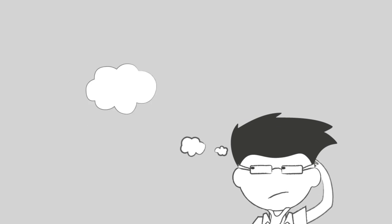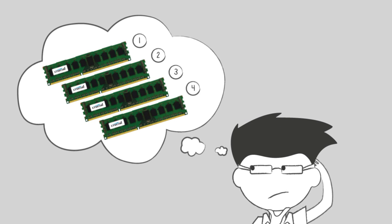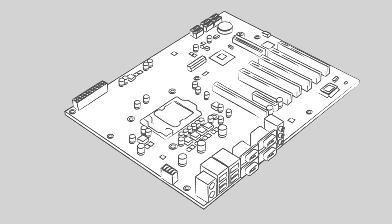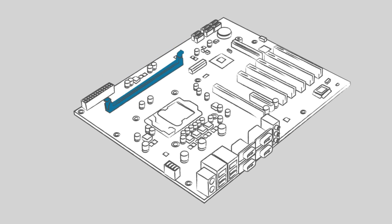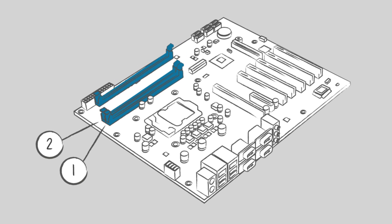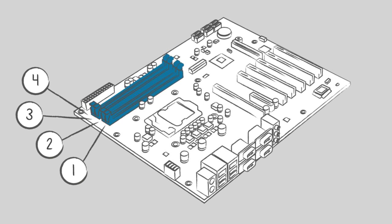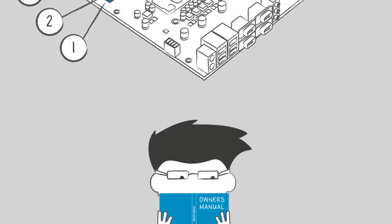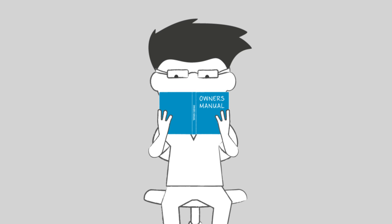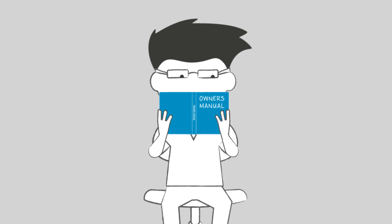To do so, you'll need to purchase and install identical modules in similarly color-coded or numbered slots. Some motherboards color-code each slot in a memory channel, and others simply list numbers next to memory slots that are in the same channel. Check your owner's manual to see how your motherboard is labeled.